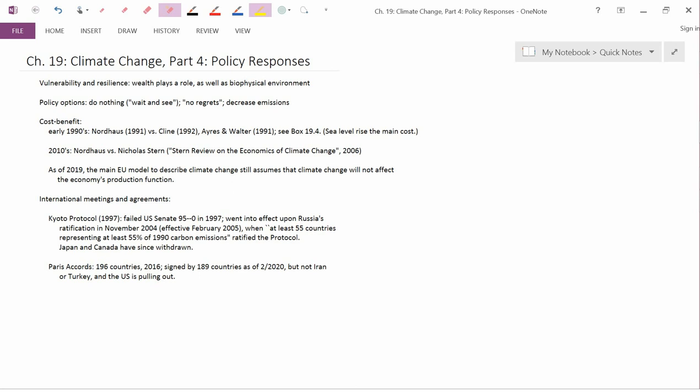The Paris Accords are basically a collection of voluntary pledges. Some countries chose to pledge that they were going to do a lot to combat climate change. Other countries chose to pledge that they weren't going to do very much to combat climate change. And there was no attempt in the Paris Accords to make this even or to make it fair between countries. It's just the collection of voluntary pledges. So in that sense, the Paris Accords are quite different than standard pollution control agreements. Still, the Trump administration thought that the Obama administration had overpromised that the Obama administration had promised to do things that the Trump administration doesn't want to do, and that's the reason why the U.S. is pulling out of the Paris Accords.